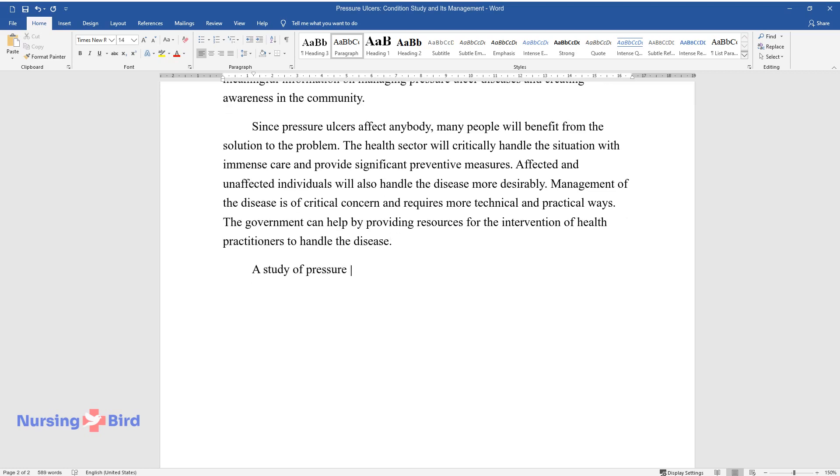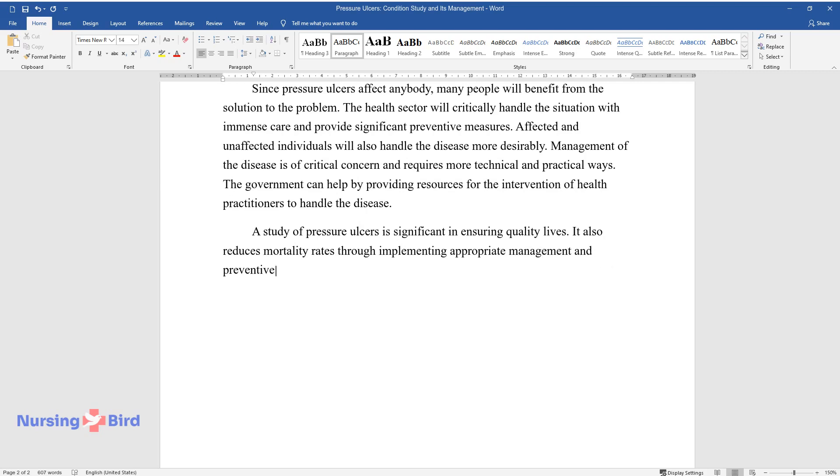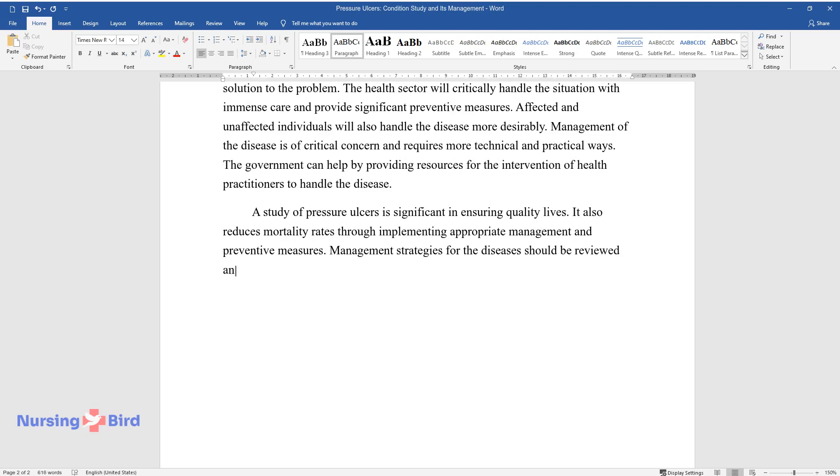A study of pressure ulcers is significant in ensuring quality lives. It also reduces mortality rates through implementing appropriate management and preventive measures. Management strategies for the diseases should be reviewed and replaced with more practical ways.